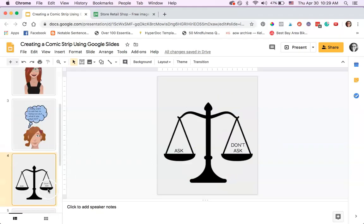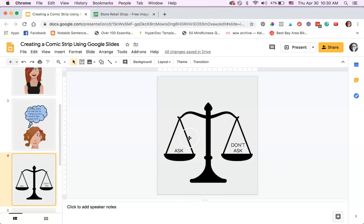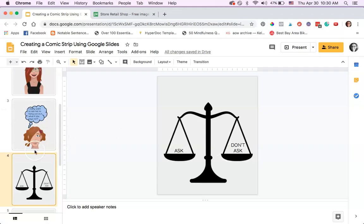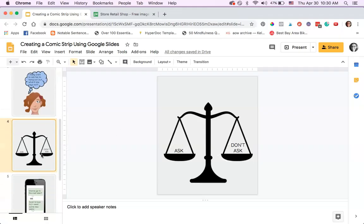For the next panel, you want to really vary the images on each panel. You don't want to repeat the same thing over and over again because that's kind of boring. So I put an icon or a symbol, a balance symbol. Icons and symbols are really heavily used in comic strips. 'Ask, don't ask.' So this is what's going on in this character's mind.